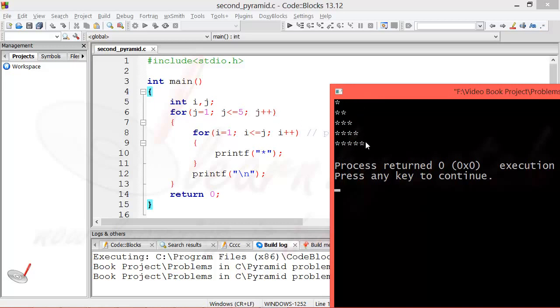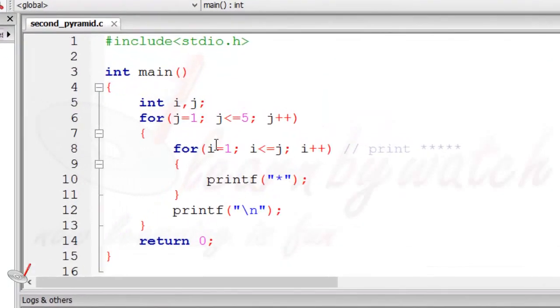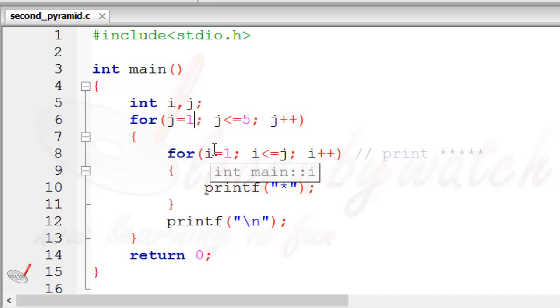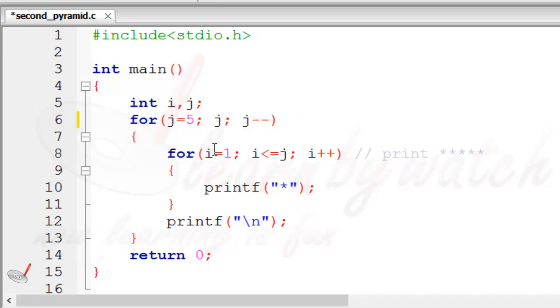If we want to reverse this pyramid, we need to reverse this for loop only. So let's do this and then we'll see the results. Now we will initialize j with 5, and in the next iteration we will decrease j by 1. Finally, we will check whether the value of j is greater than or equal to 1 or not.